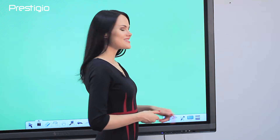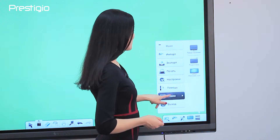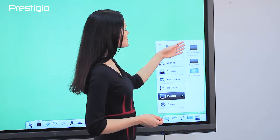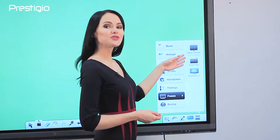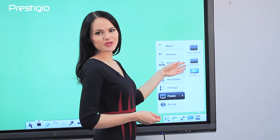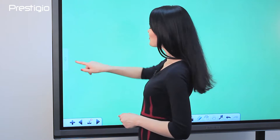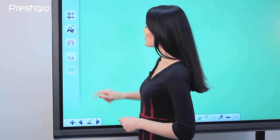EasyNote has several working modes: presentation, desktop, and preparation. Teachers can also find a school discipline selector in the side menu.